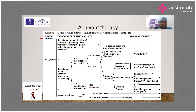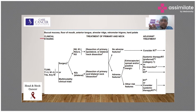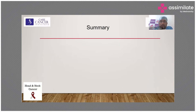As per NCCN guidelines, for T1 and T2 — that is Stage 1 and Stage 2 — we treat with resection of the primary and neck dissection. Adjuvant therapy is generally not done unless there are adverse features like a positive margin, PNI, or LVI in some Stage 2 lesions. For Stage 3 and 4a, we go for multi-modality treatment. If there are no adverse features, radiation alone is used; if there are adverse features like extracapsular spread or positive margins, we add chemotherapy to radiation.